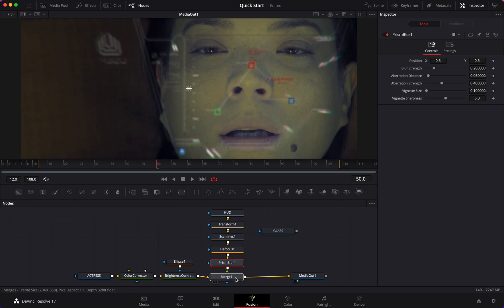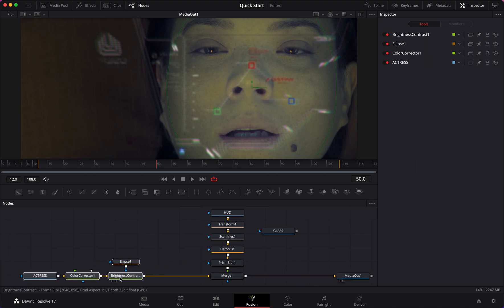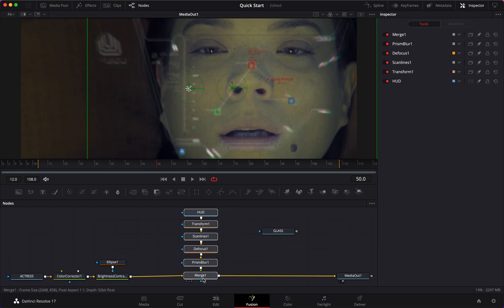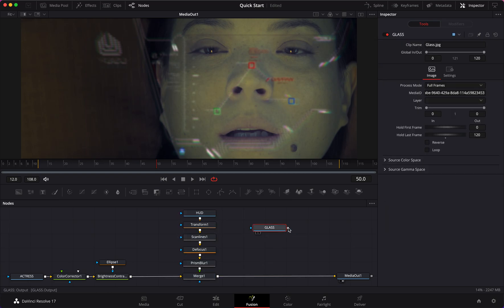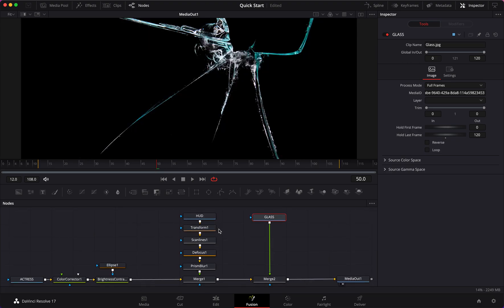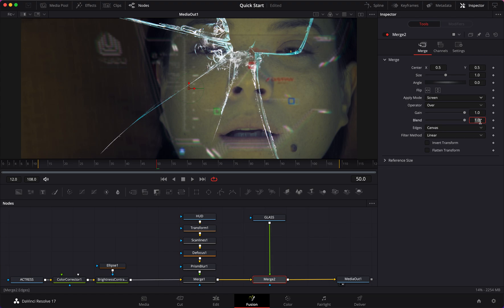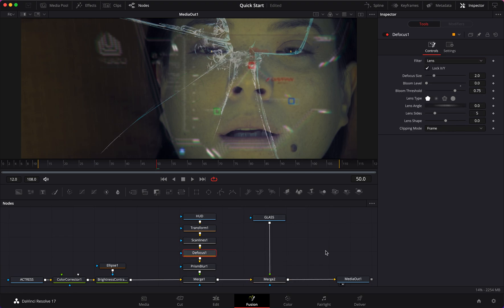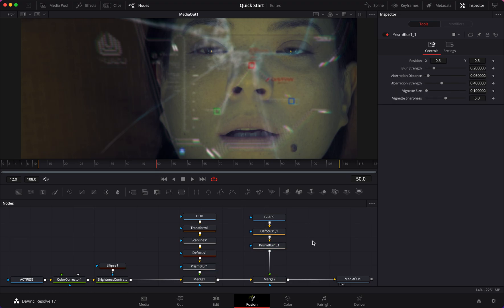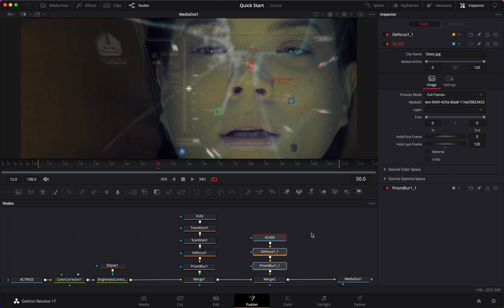Holding Shift, we connect it into our node tree. Now let's connect our glass element to our Merge node. This does not have an alpha channel - we can confirm by clicking here like our HUD did - so to blend it in we have to change the apply mode from Normal to Screen and change the blend to 0.5. I'm also going to copy the Defocus and Prism Blur and paste them underneath our glass as well for a better blended look.